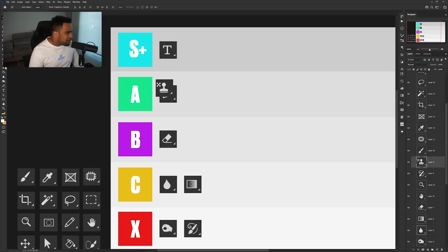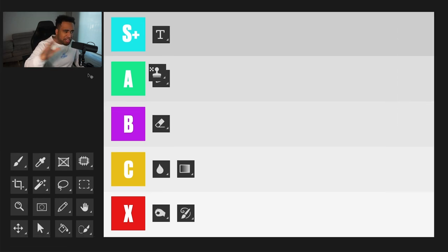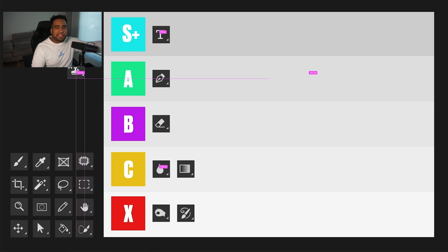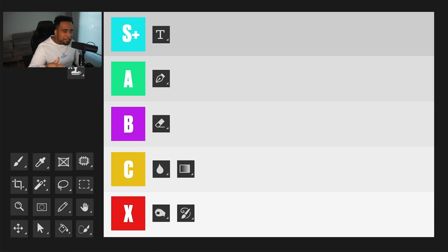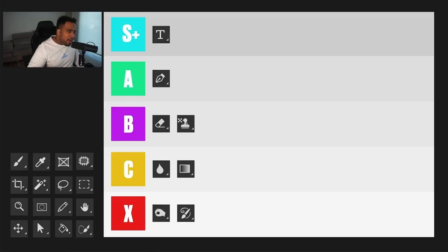Next is the clone stamp — or technically the pattern stamp, which I probably meant to put the clone stamp in. Regardless, if you're a photographer you're probably using this a lot, but for me not really. I'll put it in B tier — it's definitely usable. I like the patch tool more for that kind of stuff and content-aware fill, but for photographers I can see real value in it. B tier — good tool, just not for me.